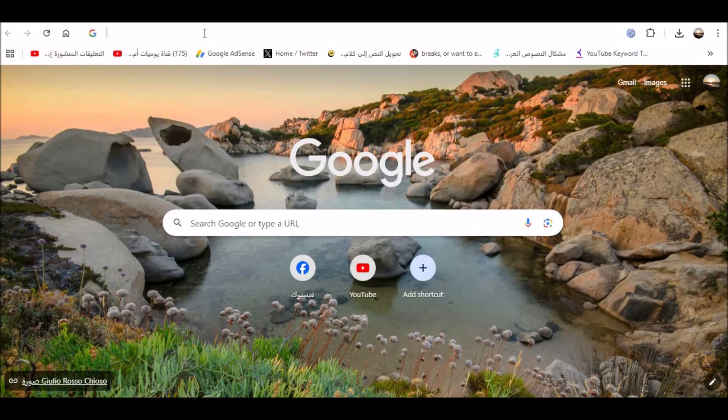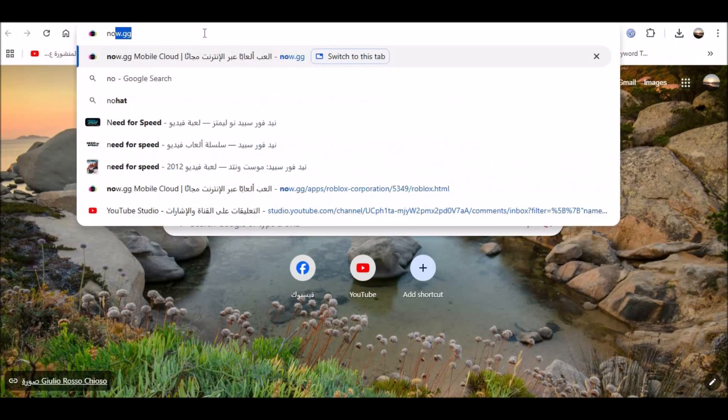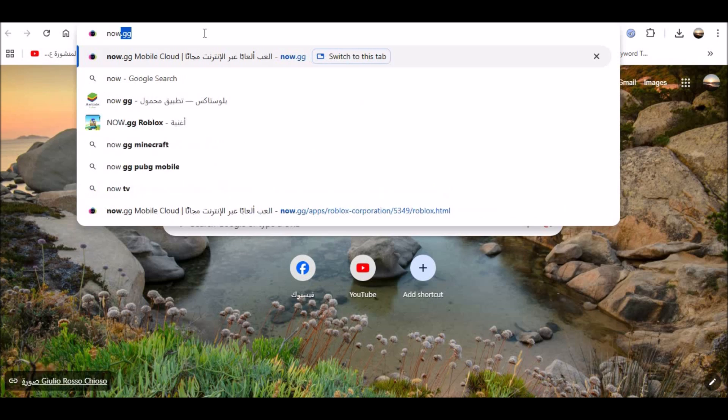How to play Roblox on School Chromebook, 2024. What to do if your Chromebook can't run Roblox.